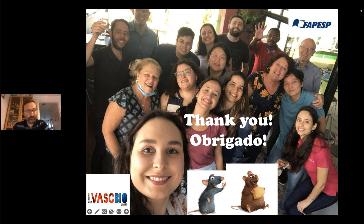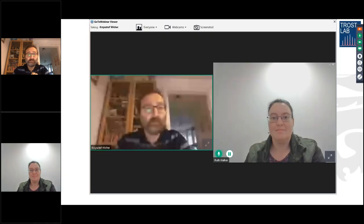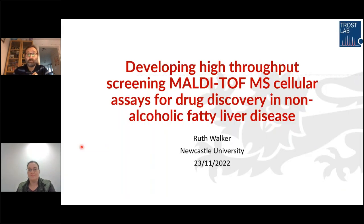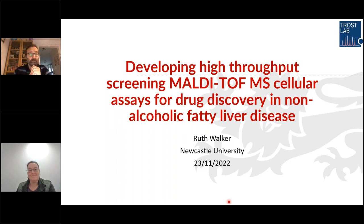Thank you Renato for this great talk. We'll now have our final speaker, Ruth Walker from the University of Newcastle. Ruth received her Master of Science in biochemistry from the University of Birmingham. Since 2019, she has been working as a PhD student in the Trost lab for biomedical mass spectrometry at the University of Newcastle, collaborating with Boehringer Ingelheim to develop MALDI-TOF mass spectrometry assays to facilitate drug discovery. Her talk today is titled 'Developing High Throughput Screening MALDI-TOF MS Cellular Assays for Drug Discovery in Non-Alcoholic Fatty Liver Disease.'